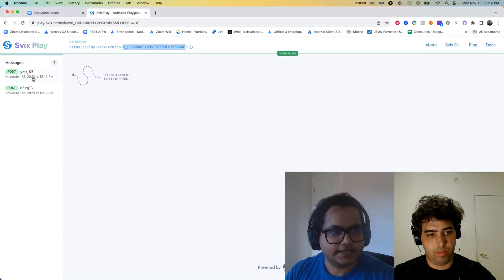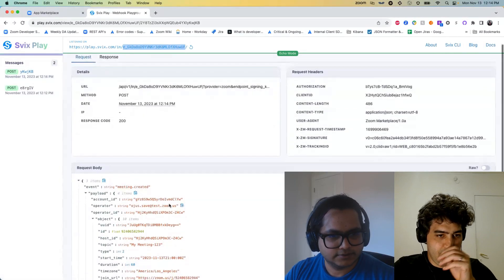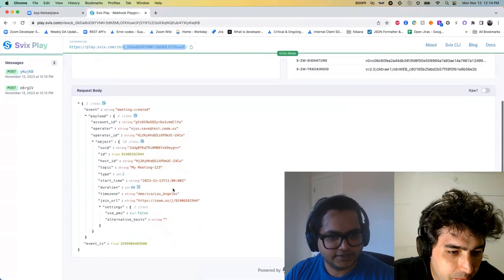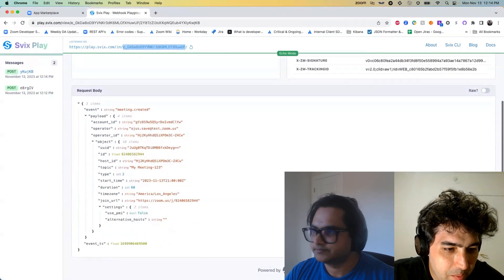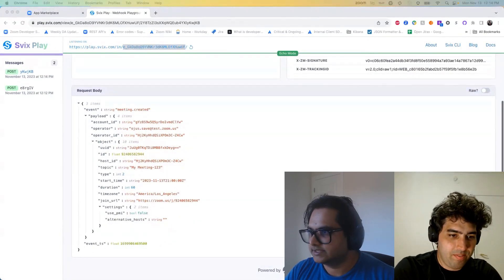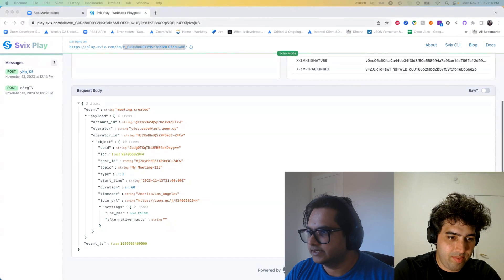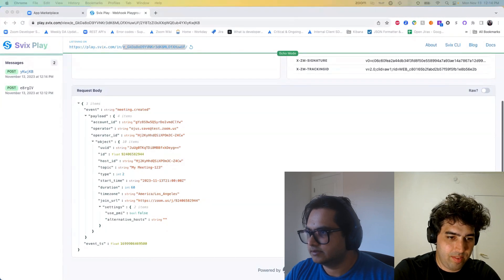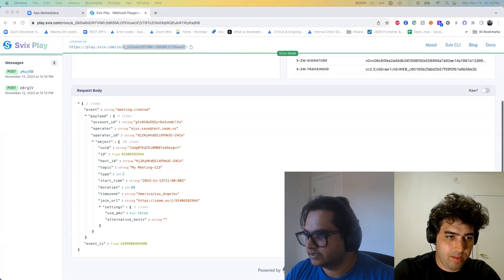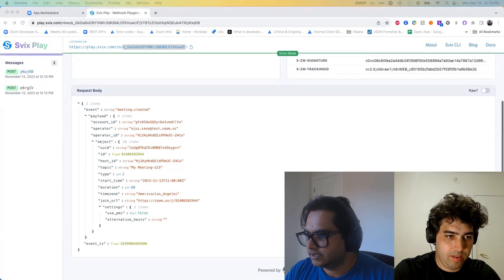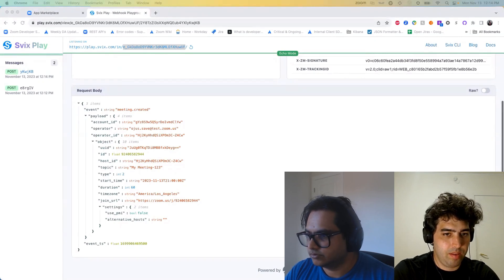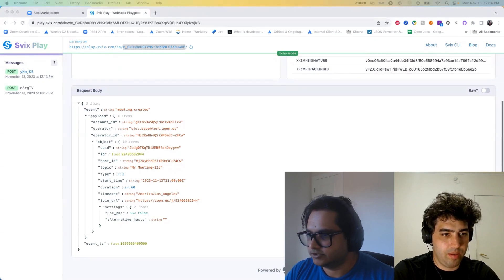And I think we received that event. Yeah. There you go. Now let's update it. I'm going to update this. I'm going to update the date. And I'm just going to make some changes.